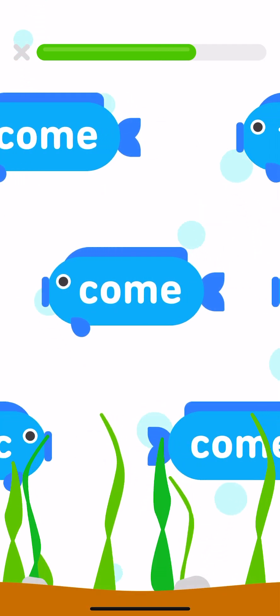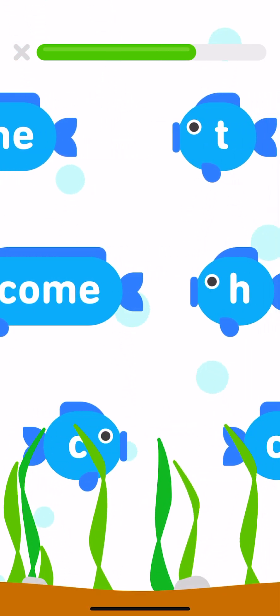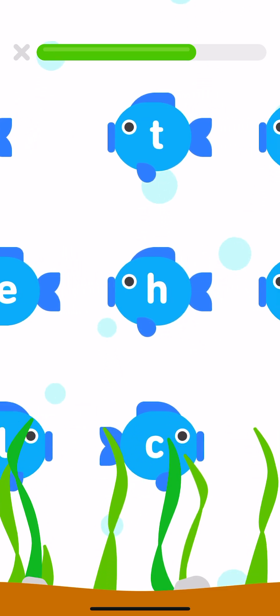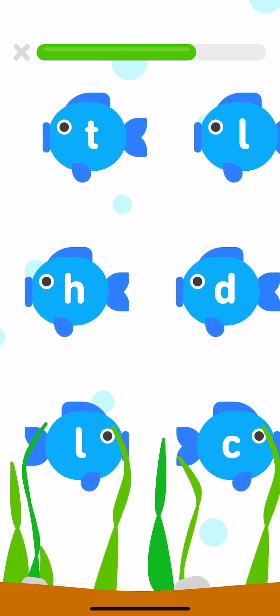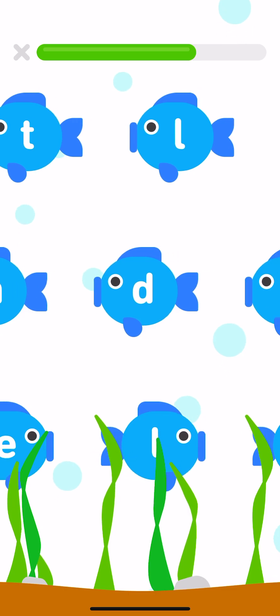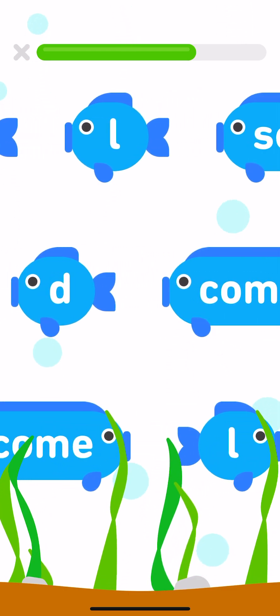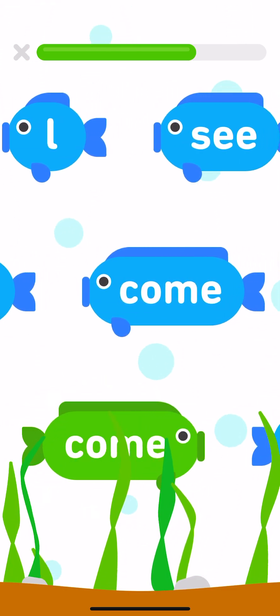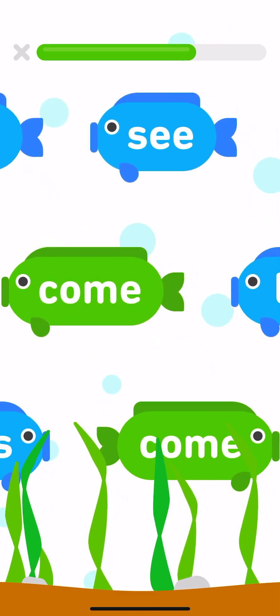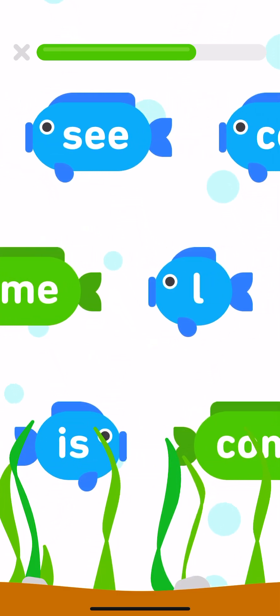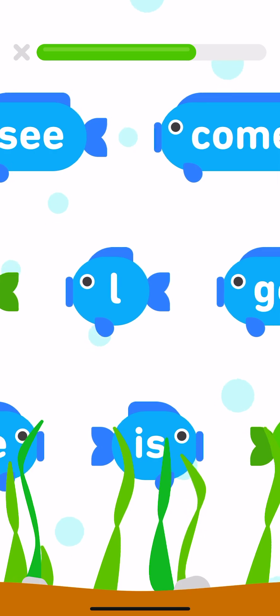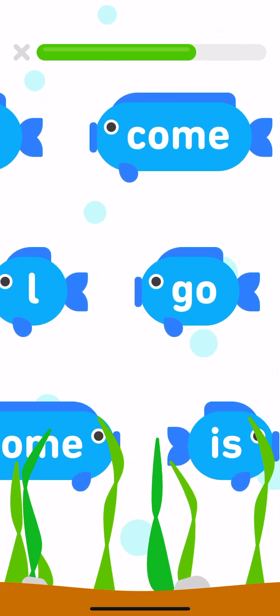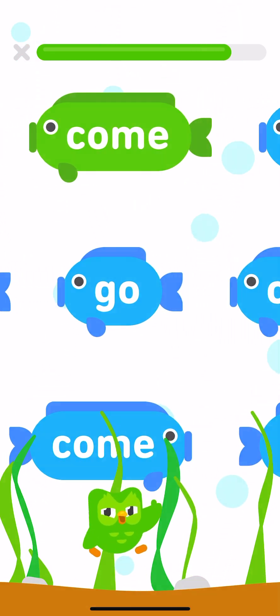Tap the sight word come every time you see it. Come, come, come, come.